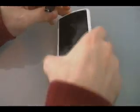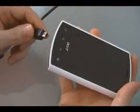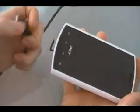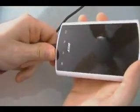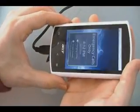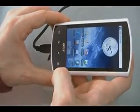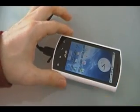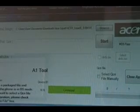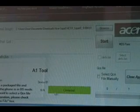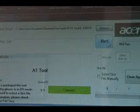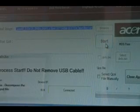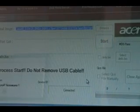Next thing we need to do is plug the phone in via USB. Do not mount it — just leave it plugged in like that. Now back on our computer, look at the Acer Flashing Tool. It should say Connected in green down here, meaning that it recognizes the phone. Now we can just click Start and wait for it to finish flashing.